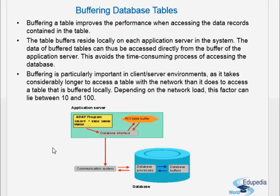Buffering is particularly important in client-server environments as it takes considerably longer to access a table over the network than it does to access a table that is buffered locally. Depending on the network load, this factor can lie between 10 to 100. When we have a distributed system, buffering gives a lot of advantage.